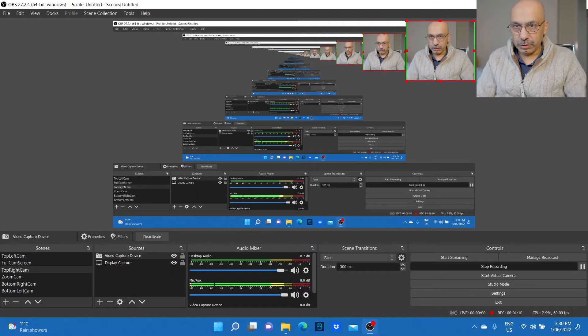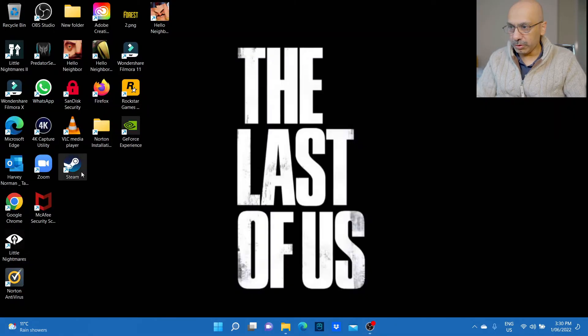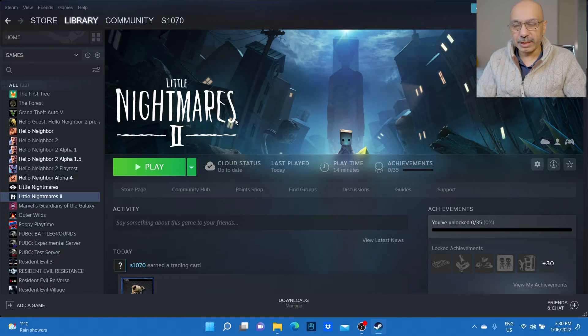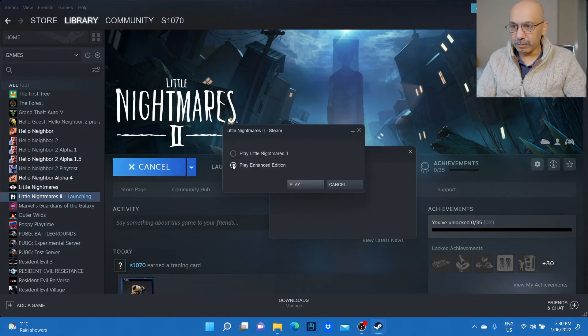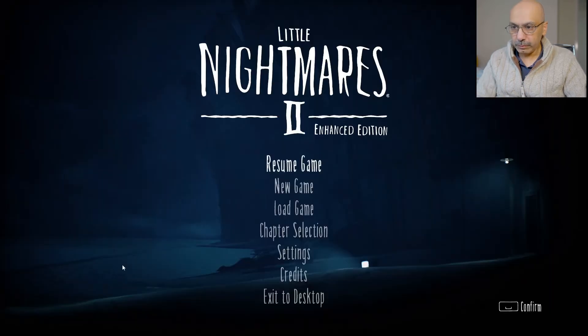What you need to do is first go onto Steam if you have downloaded that game from Steam, and then click on play. I'm playing an Enhanced Edition, so it's loading right now.